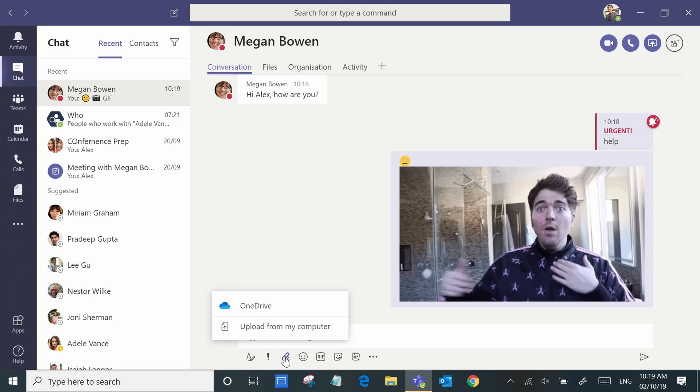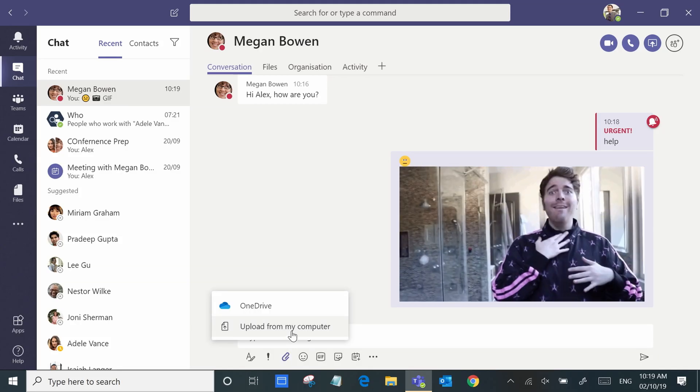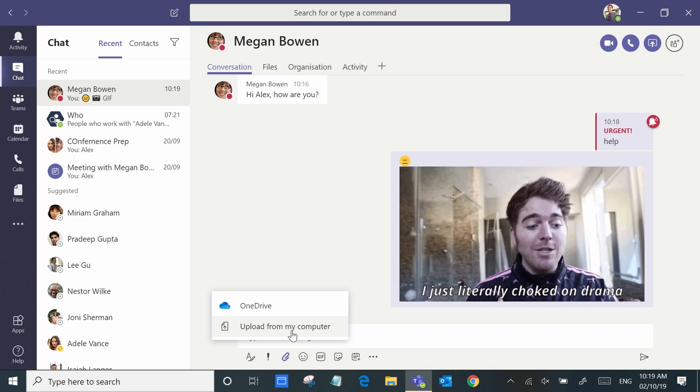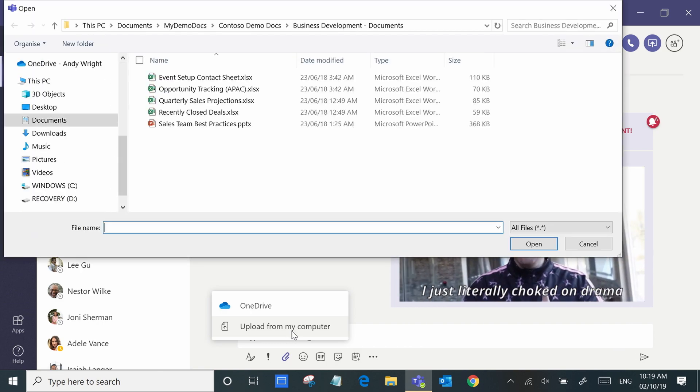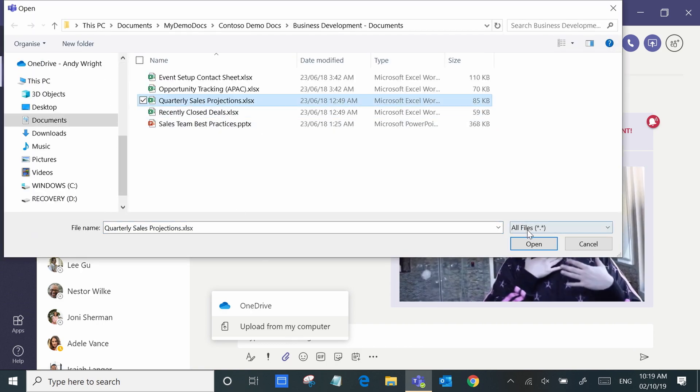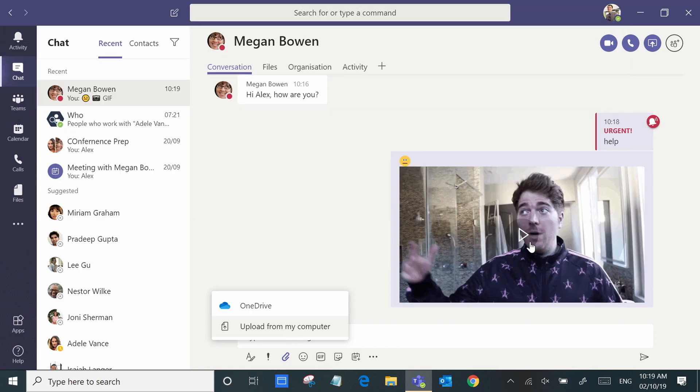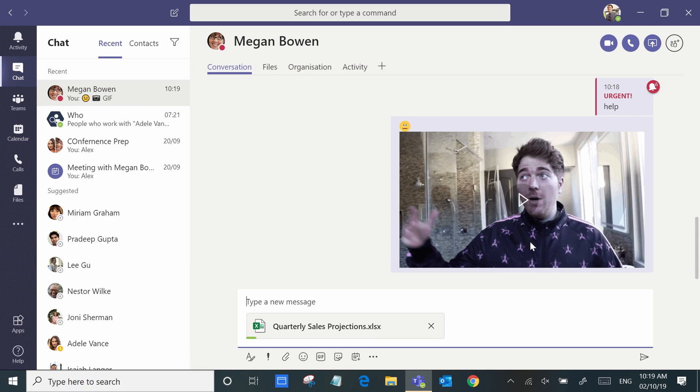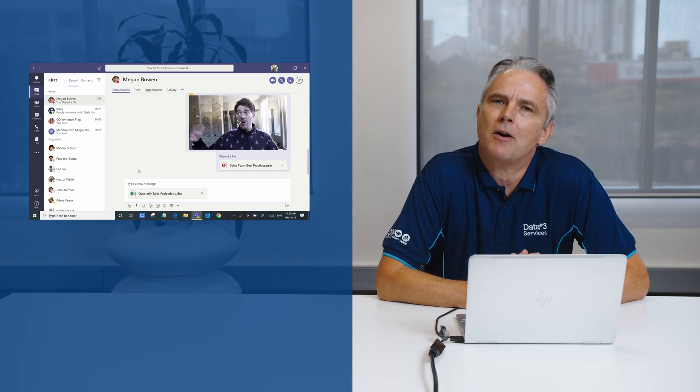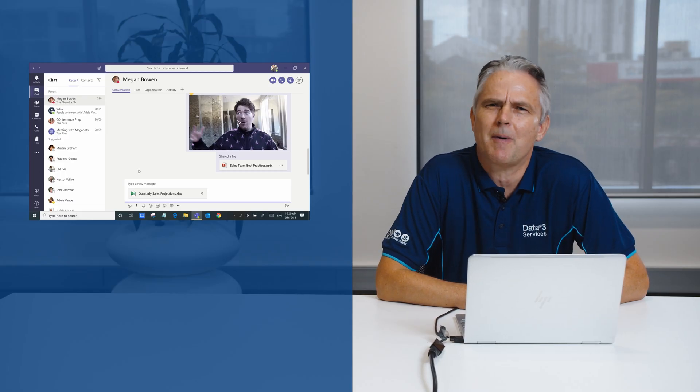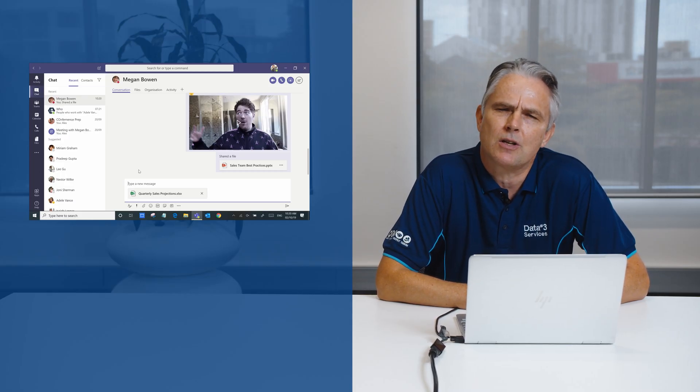You can also simply add files from your computer, or if you're using OneDrive then you can easily use that as well. Chatting in Microsoft Teams isn't just about instant messaging.